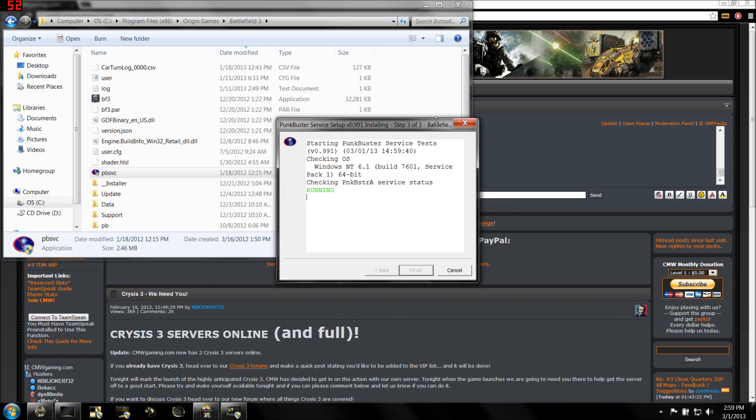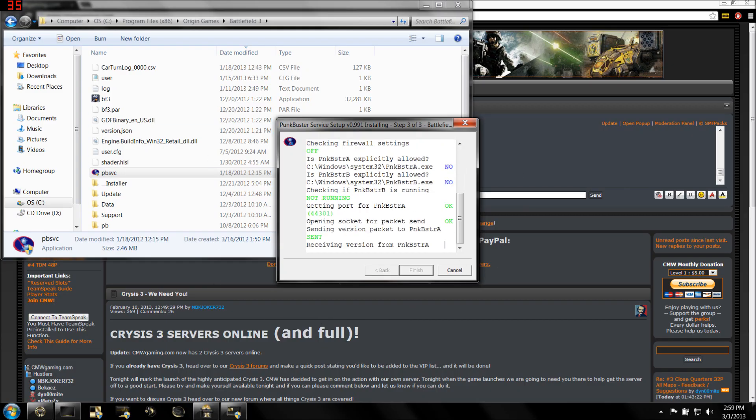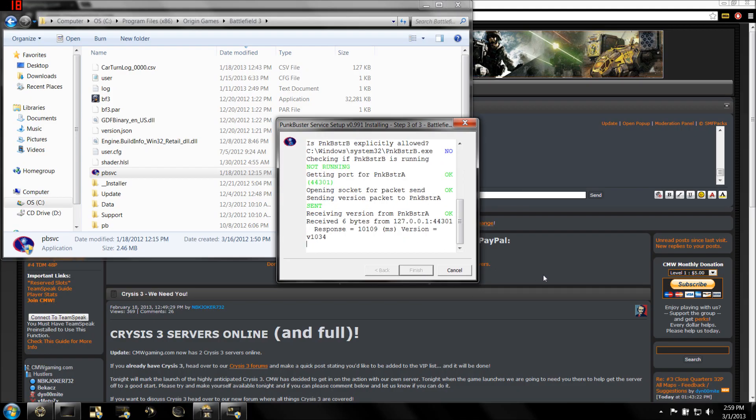That is it, that is how you update Punkbuster for Battlefield 3. Thank you for watching this tutorial. Once it's done updating, all you have to do is click Finish, and you'll be ready to go.